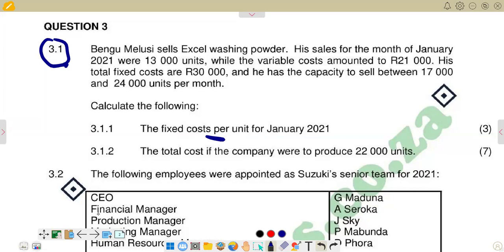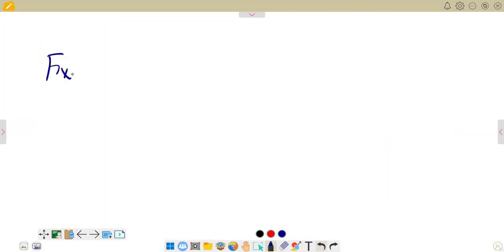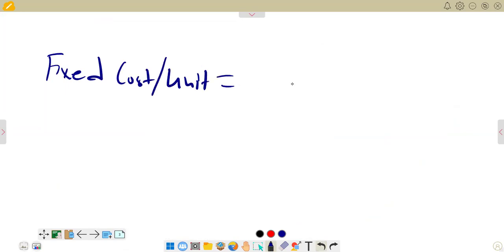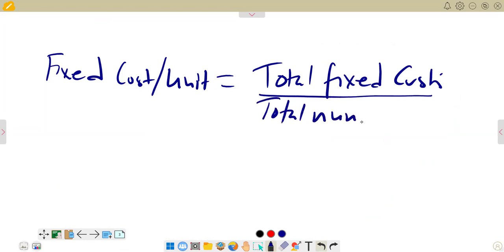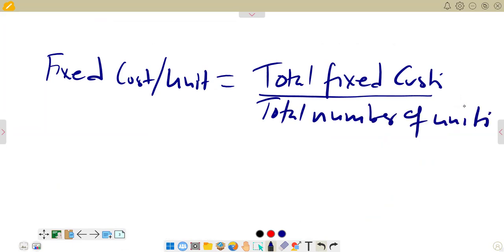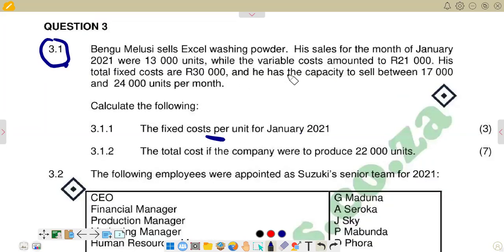So we are going to put down the formula for calculating fixed cost per unit. Fixed costs per unit equals total fixed costs, divided by the total number of units — basically the production level. We go to our question to find these figures. The fixed costs given in the question are 30,000 rands. Total fixed costs are 30,000 rands.